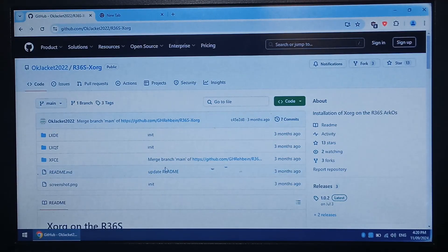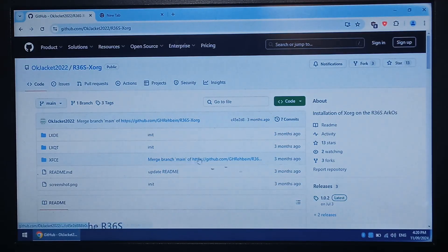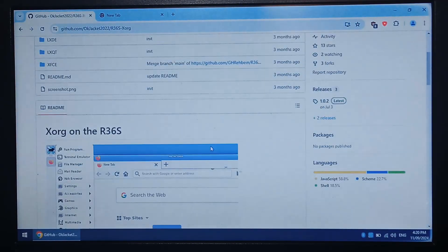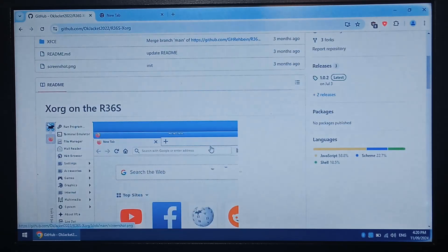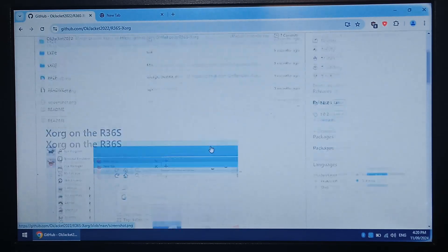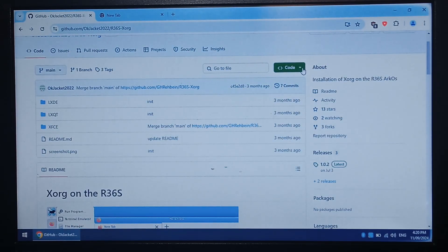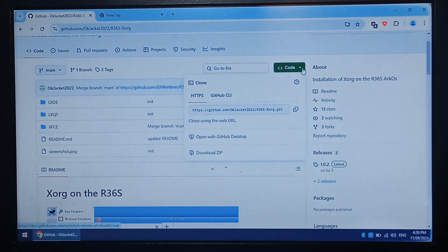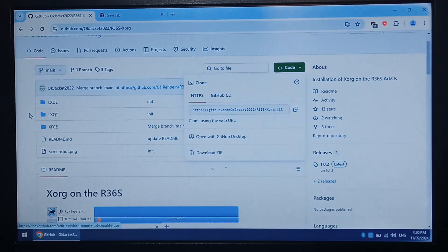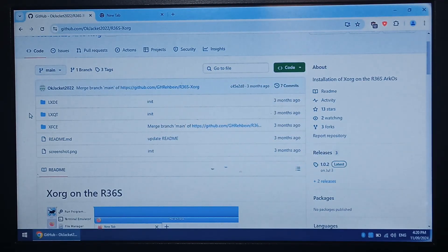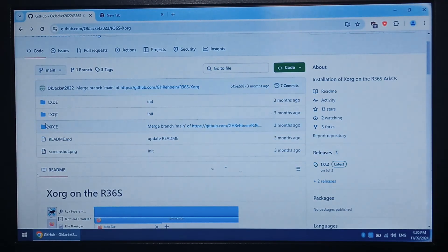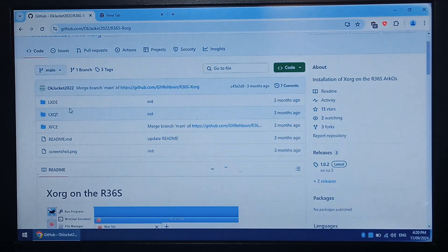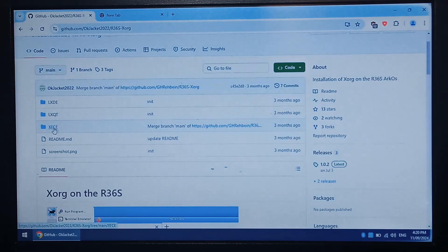You can either install it on your existing ArcOS SD card or you can flash a fresh pre-installed image to a fresh SD card. If you do want to install on top of your existing installation just at the top, click code, go download zip and that'll download all these files. Once it's downloaded unzip it and you want to drag the desktop environment that you want to be using. I recommend XFCE.